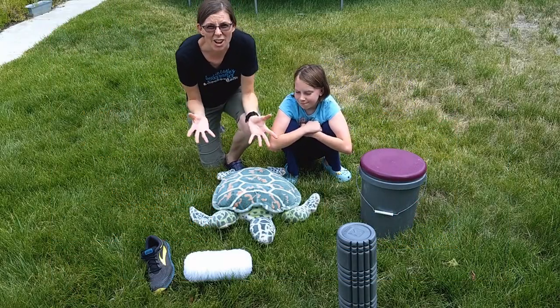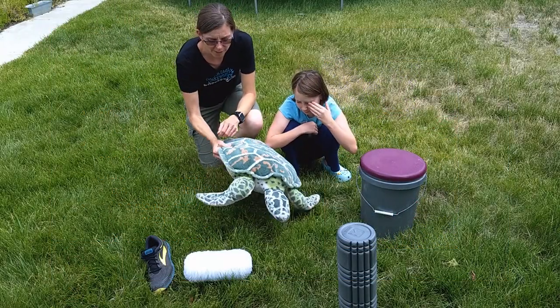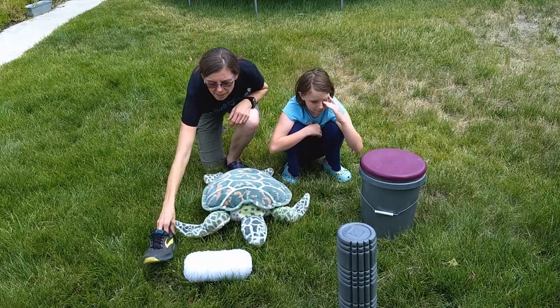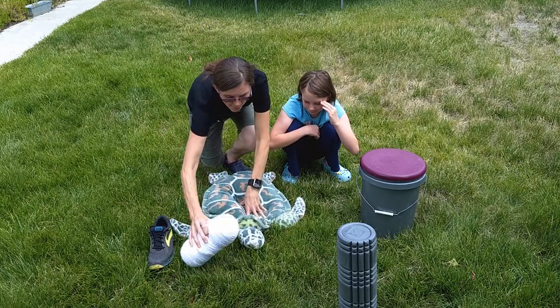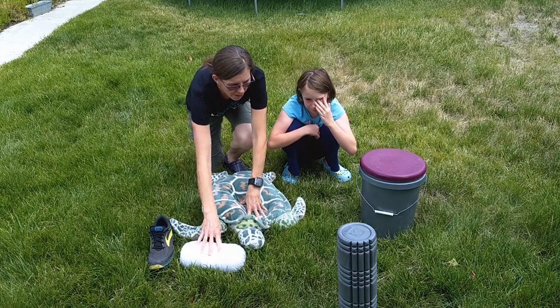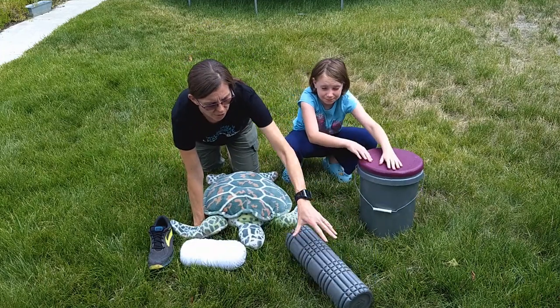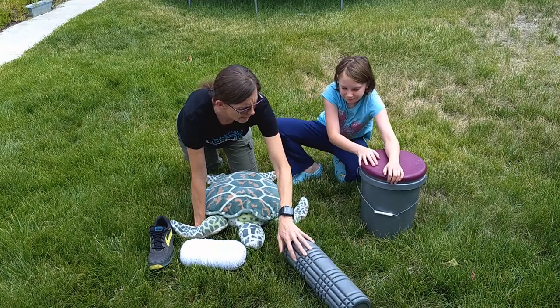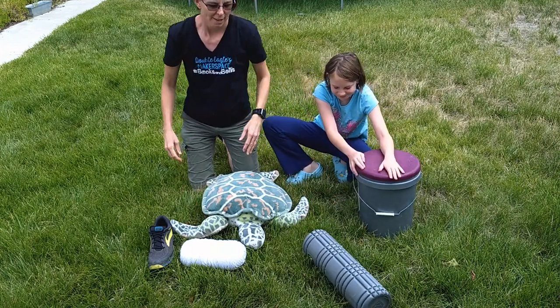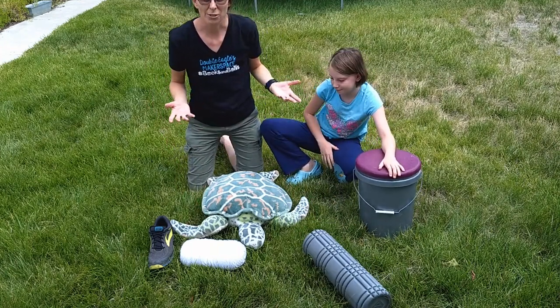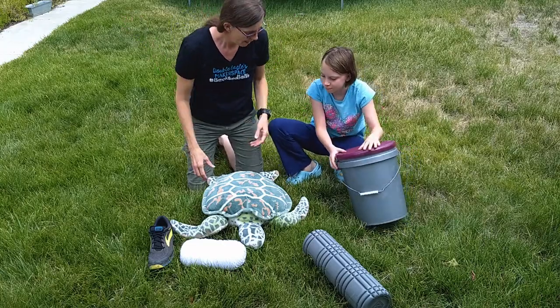Okay, so we've got our five objects here. We've got a big old thing of yarn, and this is a massager, a rolling pin, and a bucket. And we're going to try and stack them in a couple different ways and see which way is the best.